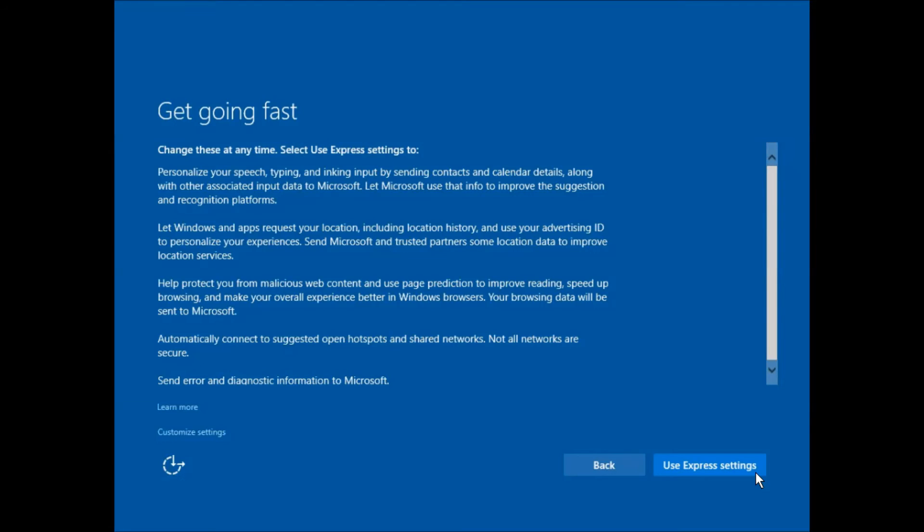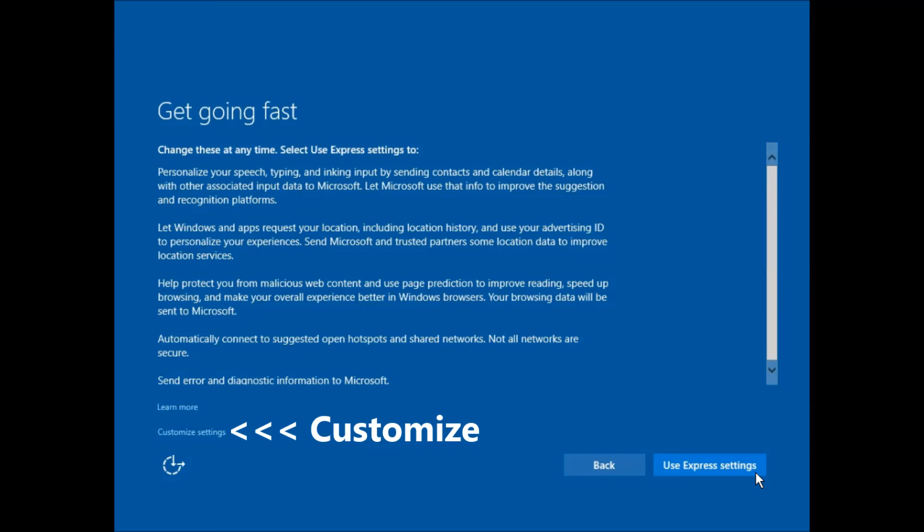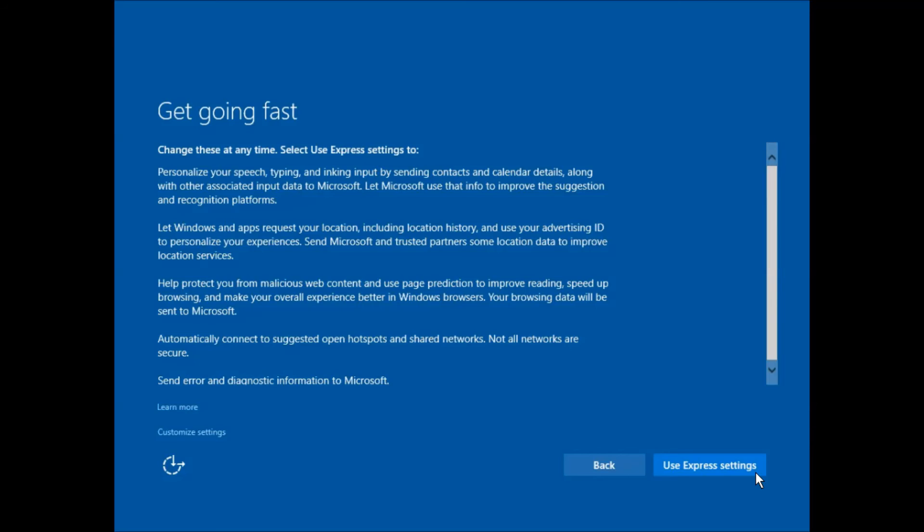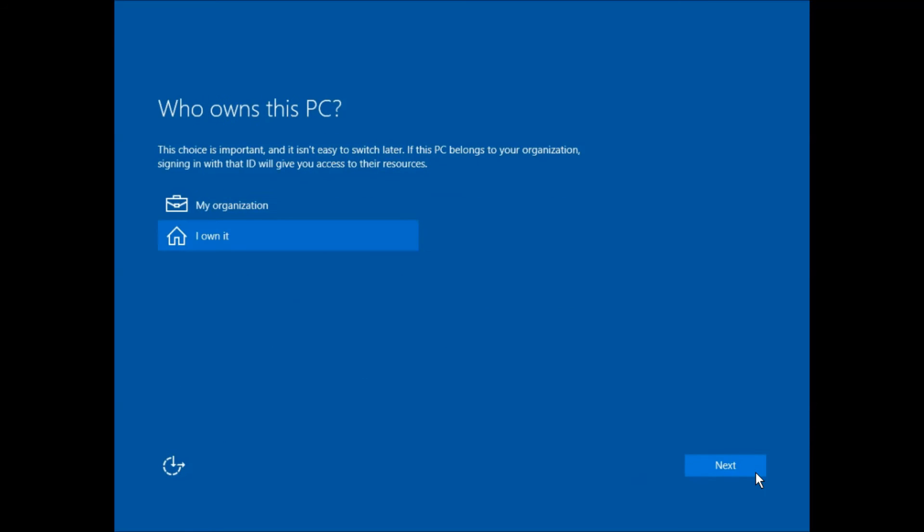If you are concerned with privacy and how Microsoft collects your data, click customize and turn off all options within. Otherwise, click use express settings.